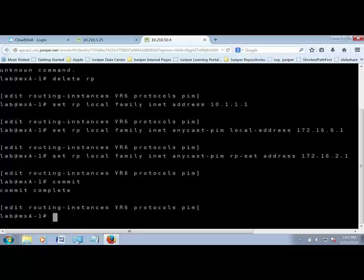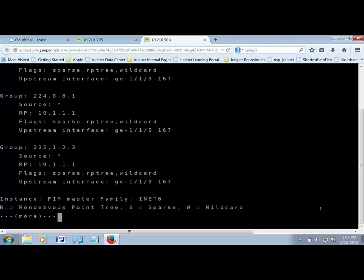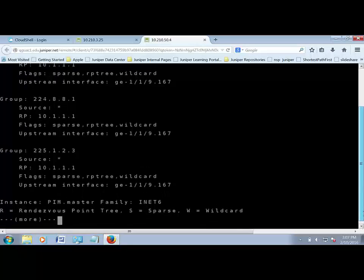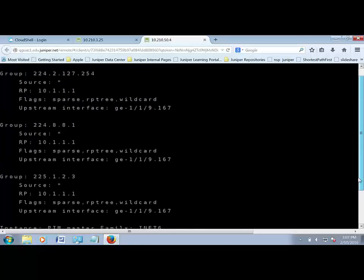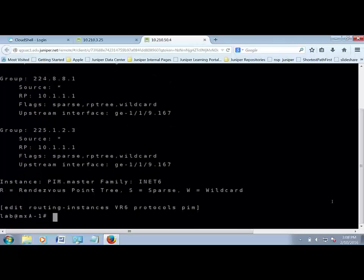After committing, we should see some PIM joins inside of the default instance. We should see the two groups: 224.7.7.1 and 224.8.8.1. Sometimes the PIM joins take a little bit of time. The real difference with what we just did is that we accomplished the same thing as MSDP — connecting the two groups together — but using PIM Anycast, which can support both IPv4 and IPv6 addressing. Thank you for watching the demonstration of PIM Anycast.